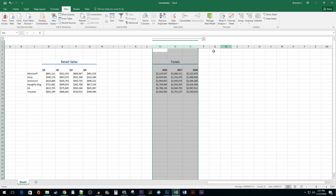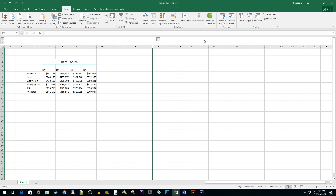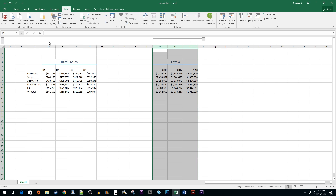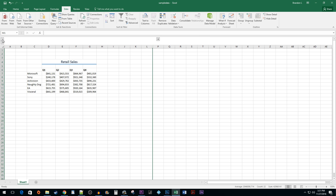You will now see a line marker that shows you what data is in a group. Click on the button next to the marker to toggle between showing and hiding the group. You can also click on the number buttons to switch between showing which group is displayed.